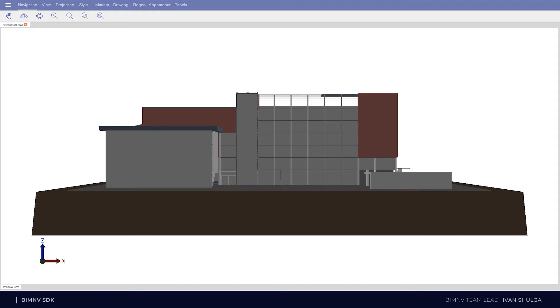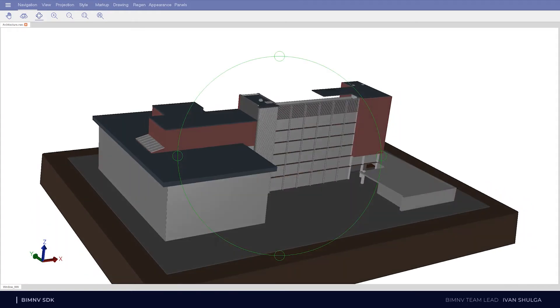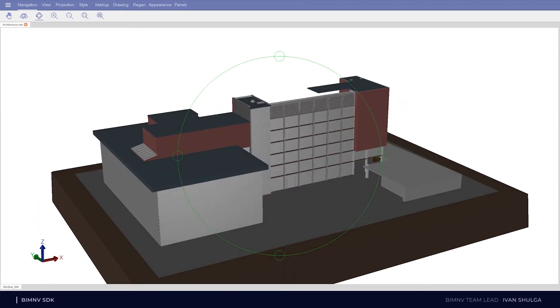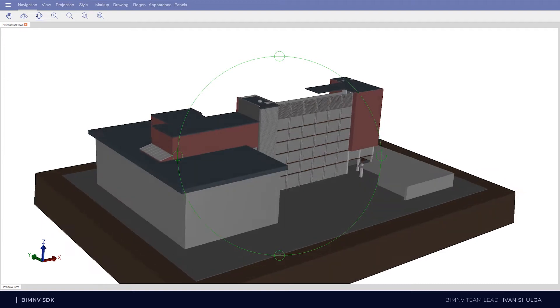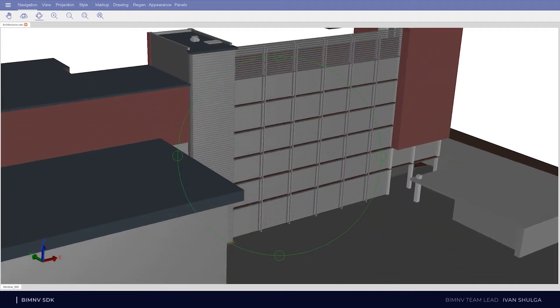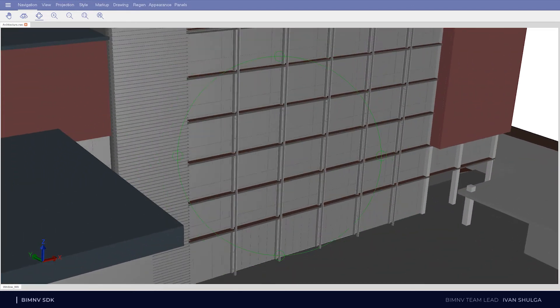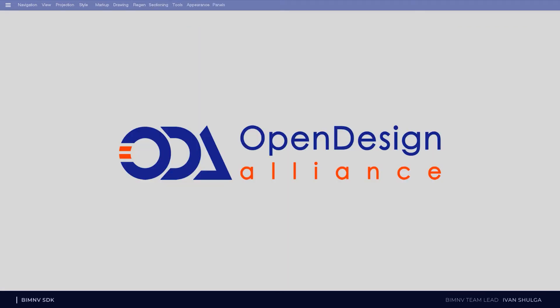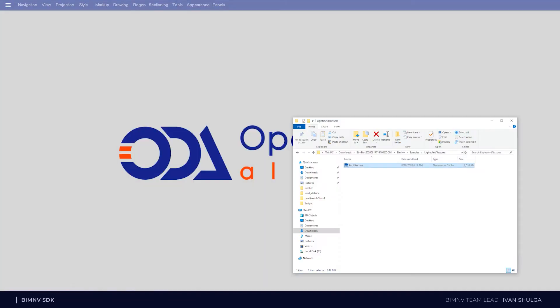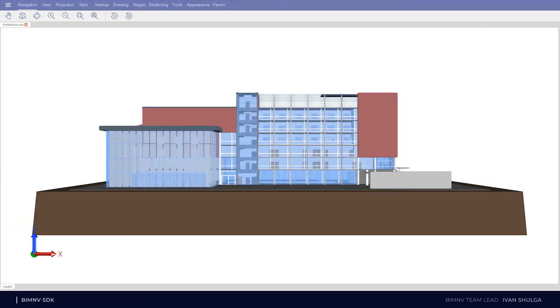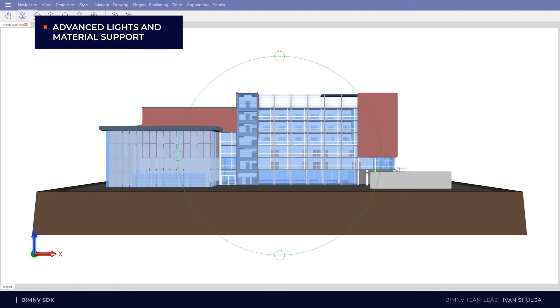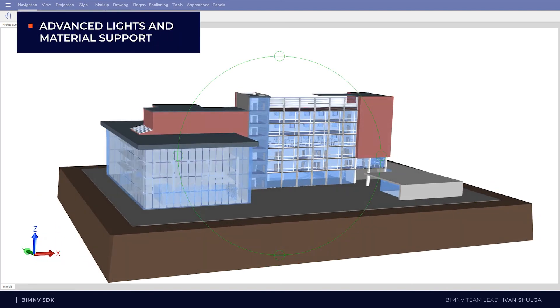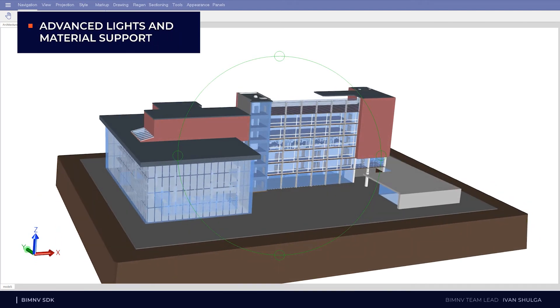Here we can see there are some opaque and gray elements. And now I am going to open the same file with the latest version. You can see now we have advanced transparency, lights and materials.